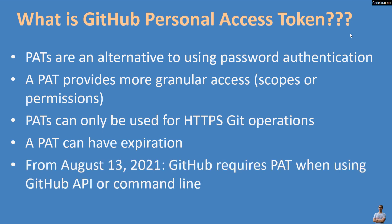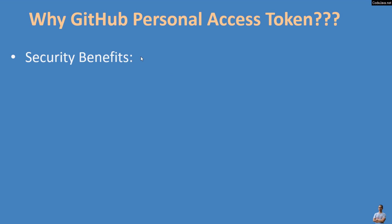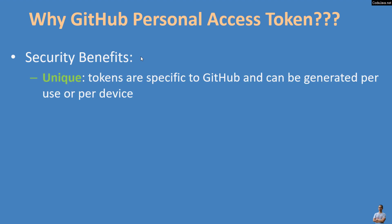Note that from August 13th, 2021, GitHub requires PAT when using GitHub API or command line. Why should GitHub Personal Access Token be used? Because it provides the following security benefits: unique tokens are specific to GitHub and can be generated per use or per device.